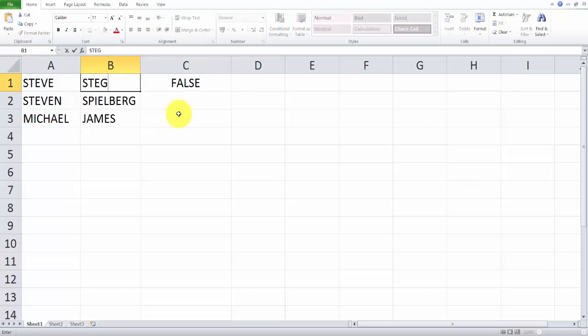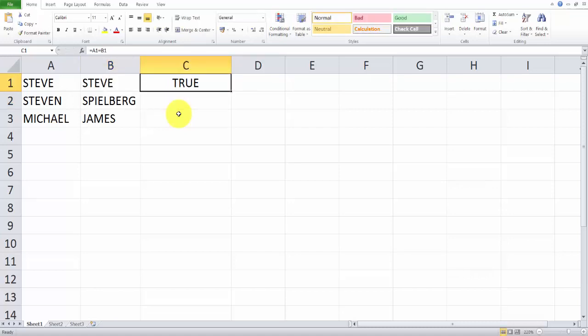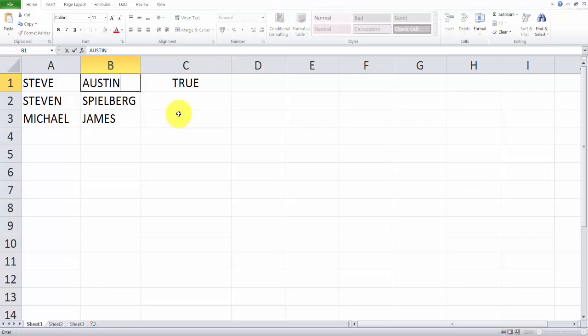For example, if I'm changing here, it will change to true because the formula is same, since it remains same. Okay,